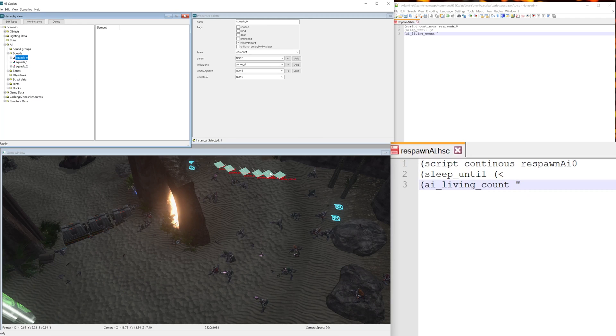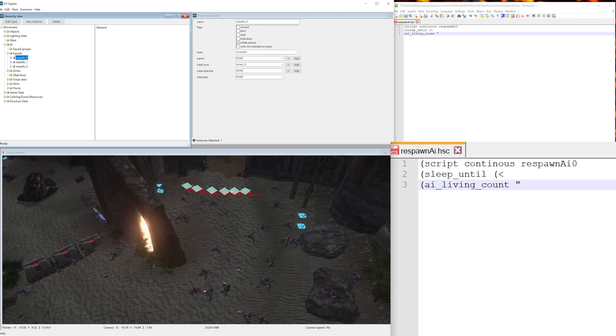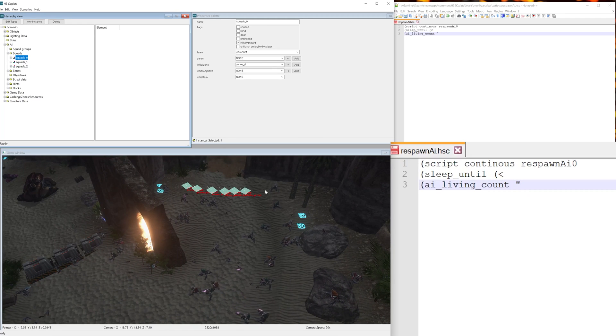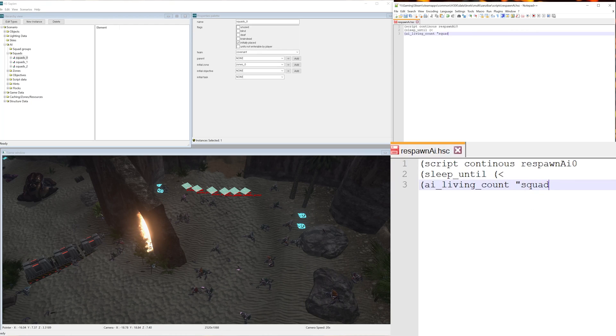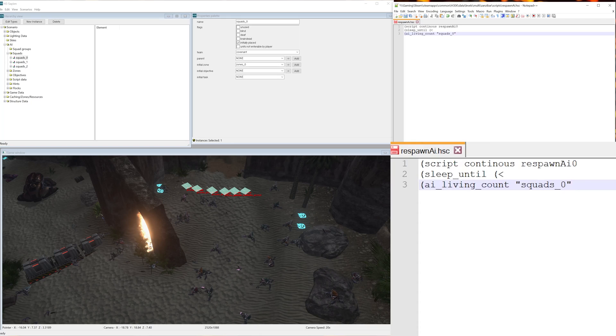And now here we want to put the name of the squad we want to respawn. So for this one we're going to do squad_0, which is these six grunts back here. So I'm going to write squads_0, end quote. Now you want to do a closing bracket, one closing bracket, closing bracket.